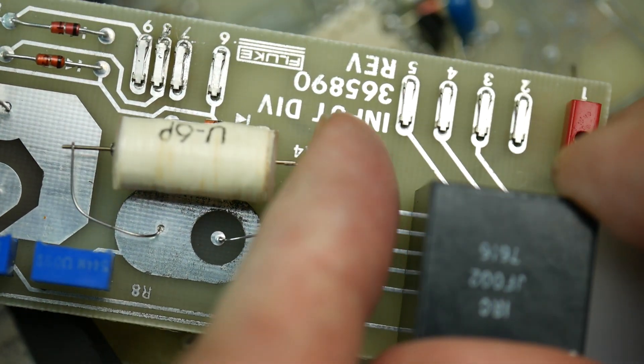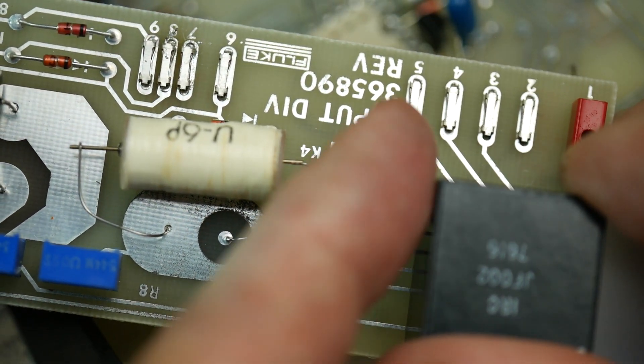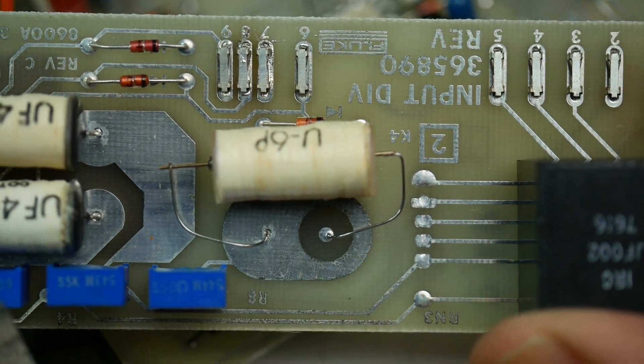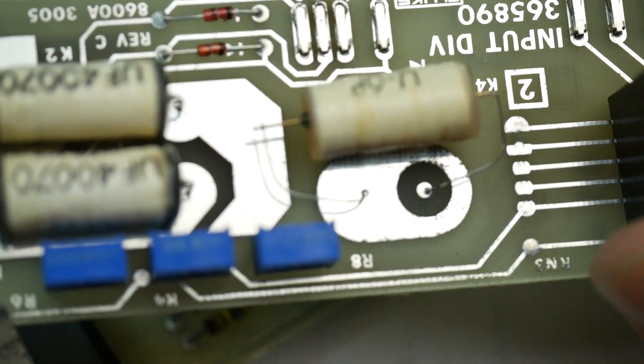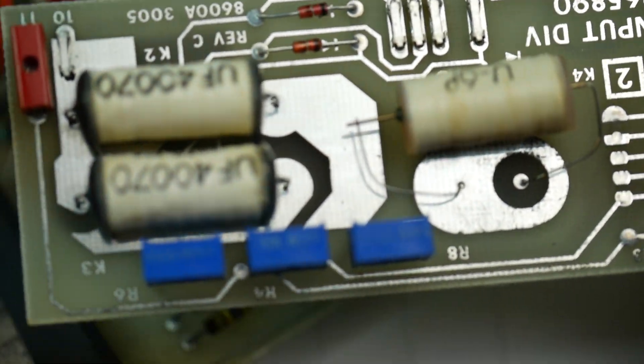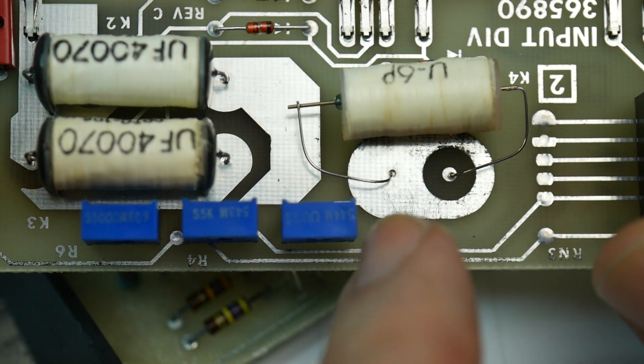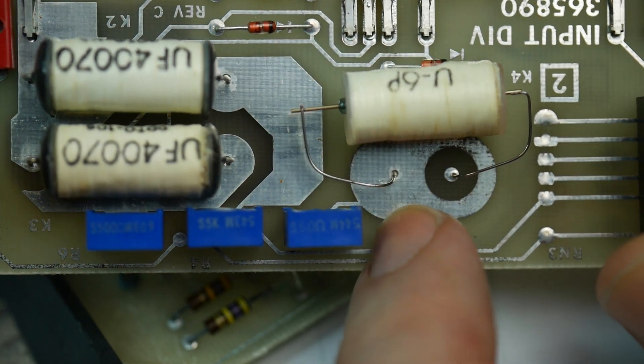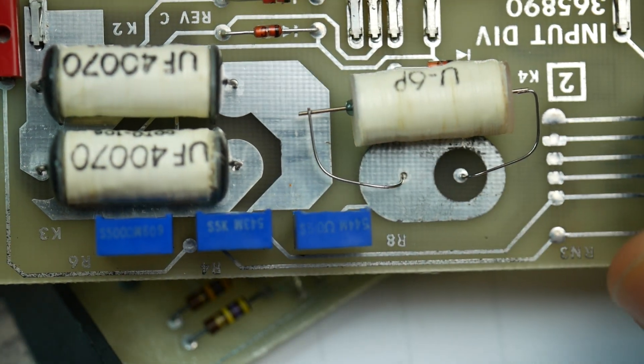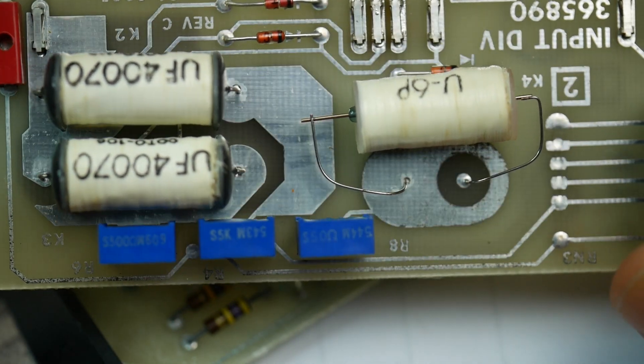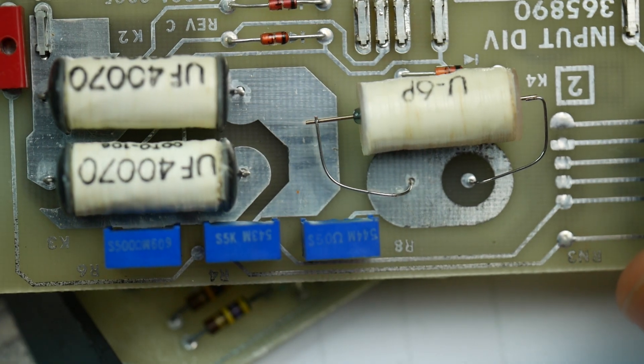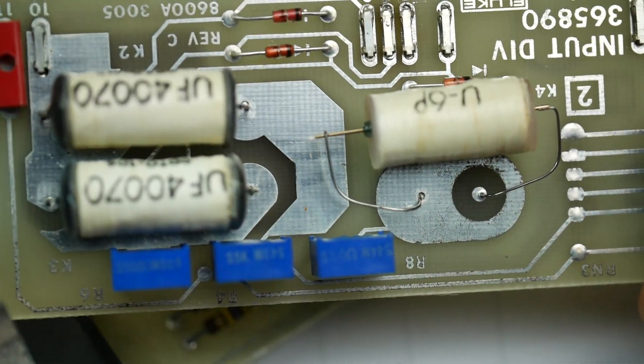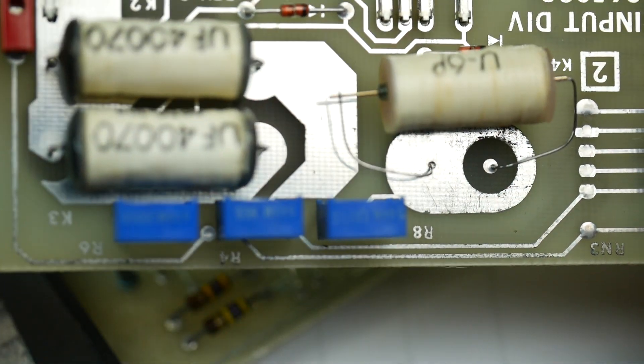The input divider board connects to the main board and another reed there. You can see there's some guard tracks on the board there and some high impedance nodes. This is all to do with the input range selection. This isn't switching on and off properly. Why not?